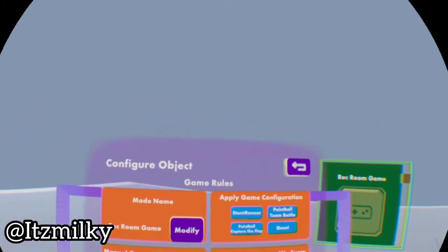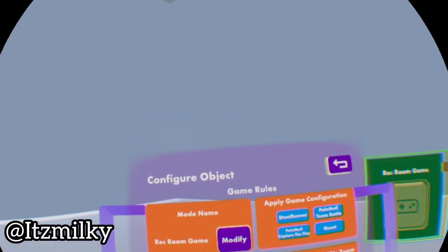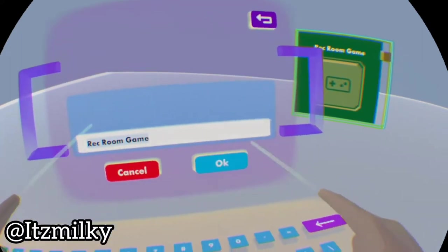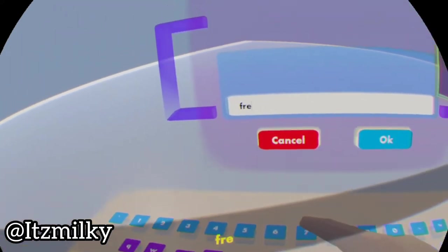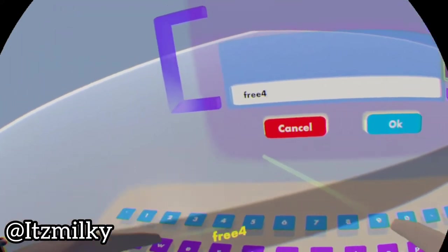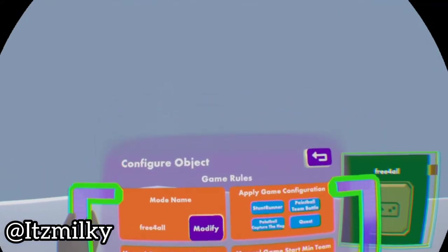To our left here on the pallet, it'll come up with a name. We're just gonna name this something like free-for-all for example. So now we've got the name down.